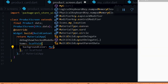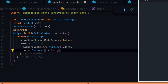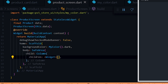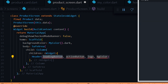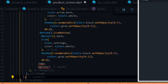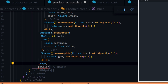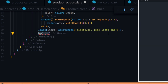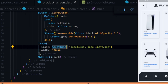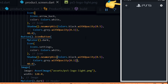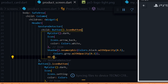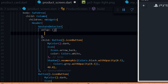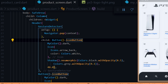We give the scaffold a dark color for the background and a body of a SafeArea widget. Inside the SafeArea we give a child of a Column widget to hold the header and body. Inside the Column we pass in a Header widget with icon buttons for leading and action, an image widget for the PS5 logo at 120 pixels wide, and a dark color for the bg. Since we want to go back to the home screen when clicking the back arrow button, we wrap the icon widget in a GestureDetector and inside the onTap we use Navigator.pop to return to the previous screen.